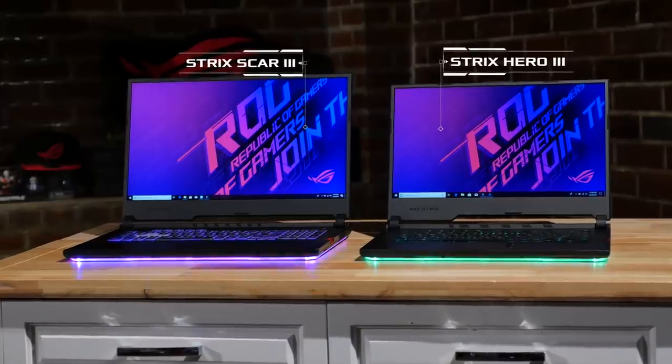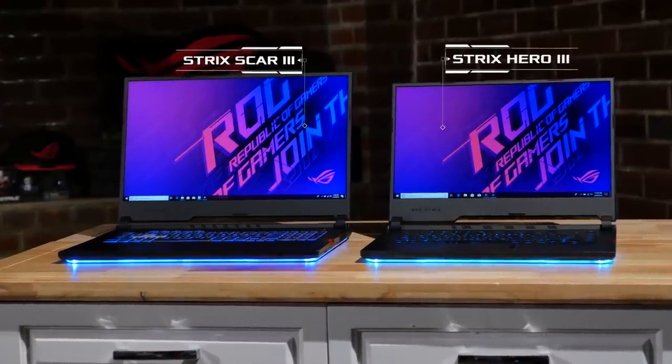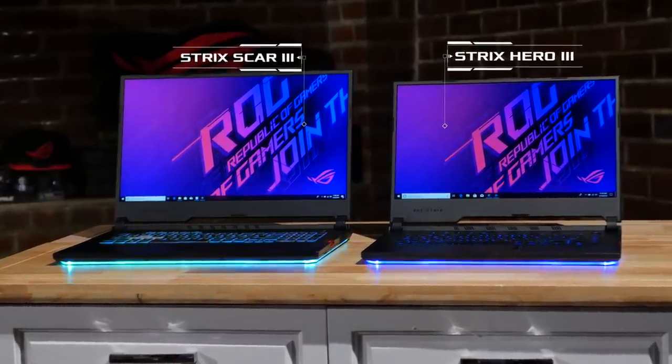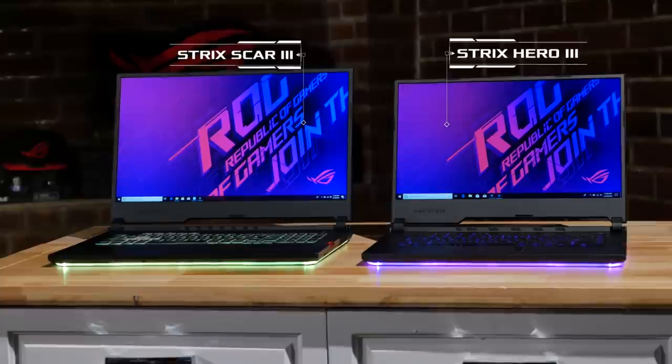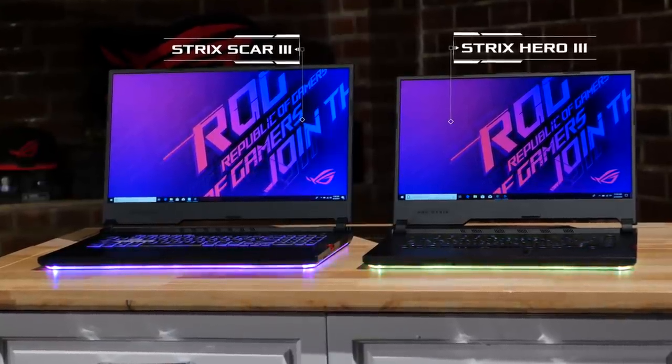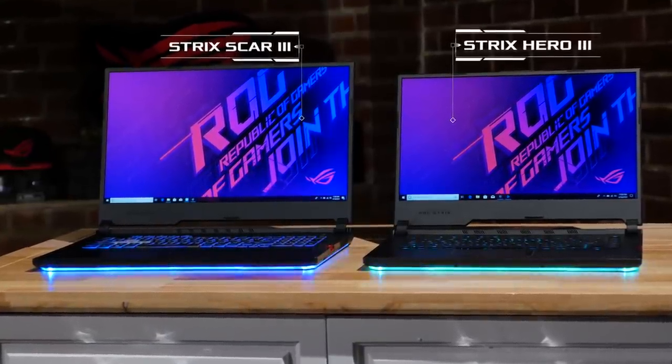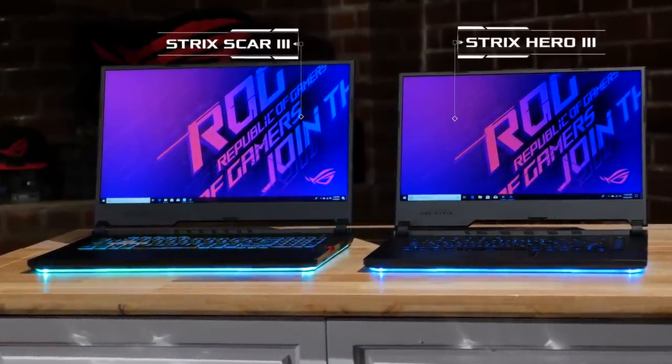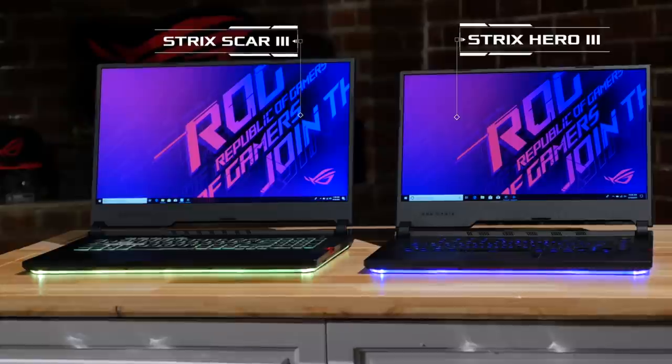The Strix Hero 3 and Scar 3 are completely new for 2019 and continue to bring great performance and style to gamers and esports players worldwide.